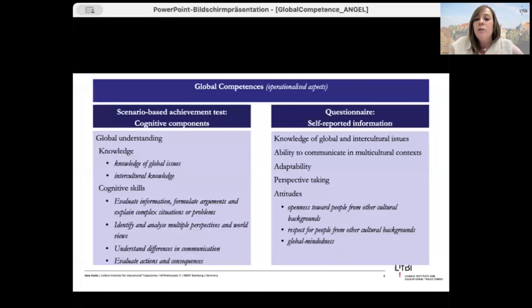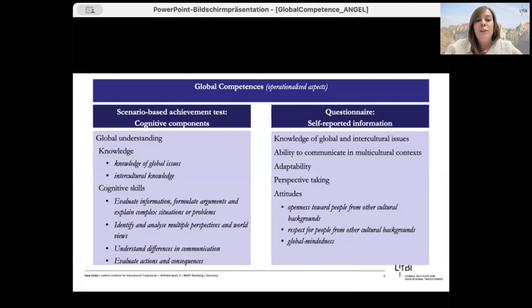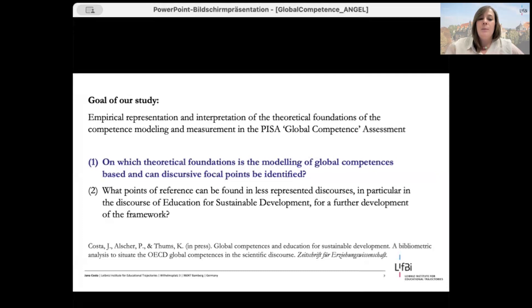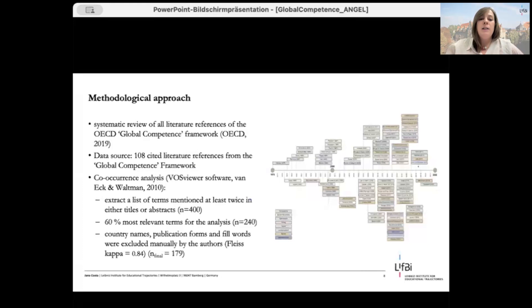Hopefully you now have some idea of how global competencies are conceptualized. Back to our study: we asked which theoretical discourses are involved in the conceptualization. Our idea is that by looking at the literature references in the framework, we can find out more about the relationship of the global competence framework to existing academic discourses. We aim to conduct a systematic bibliometric analysis of all 108 literature references cited in the OECD global competence framework.